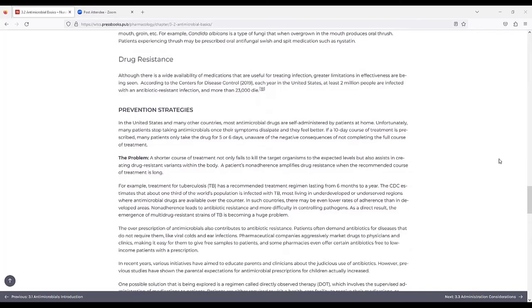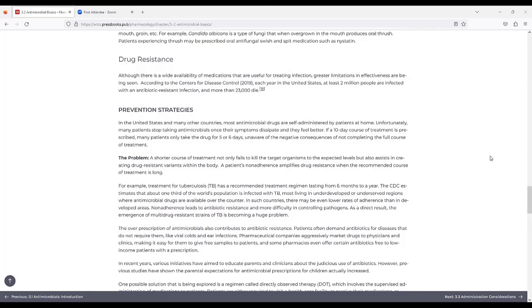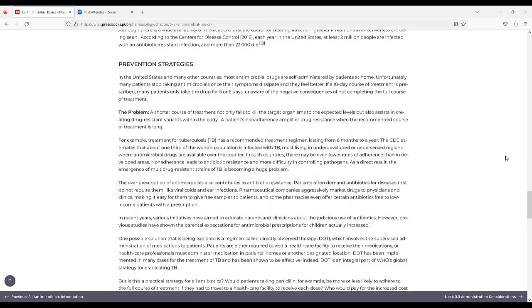For drug resistance, although there is wide availability of medications that are useful for treating infection, greater limitations in effectiveness are being seen. According to the Centers for Disease Control in 2019, each year in the U.S., at least 2 million people are infected with an antibiotic-resistant infection and more than 23,000 die.